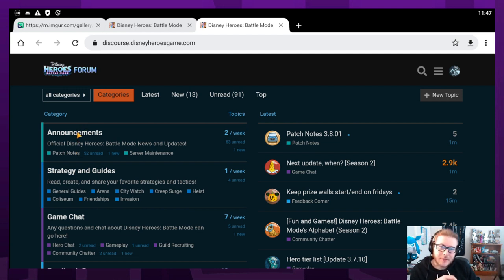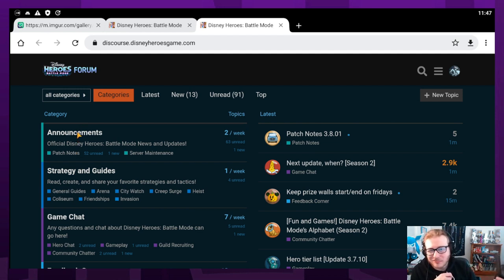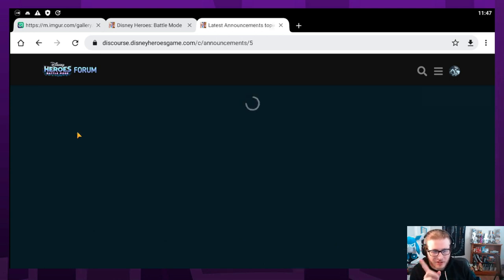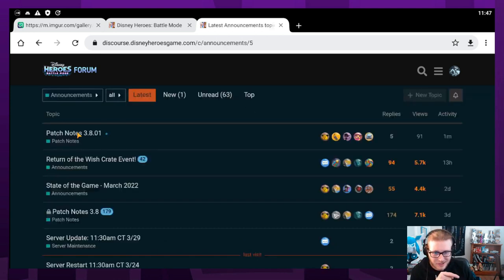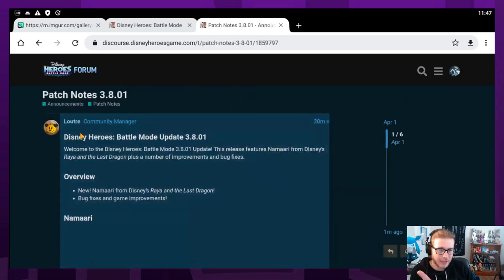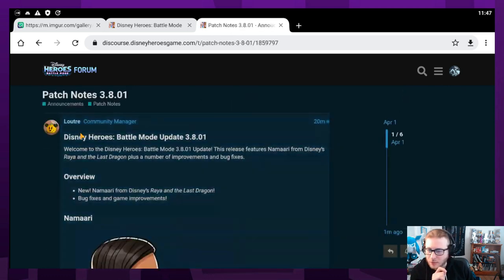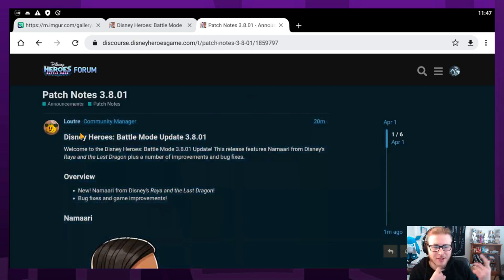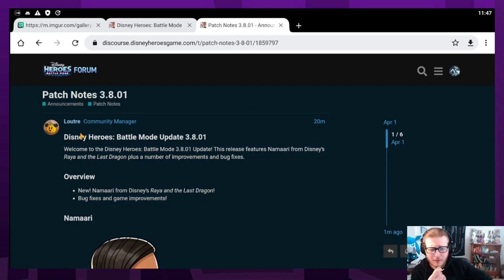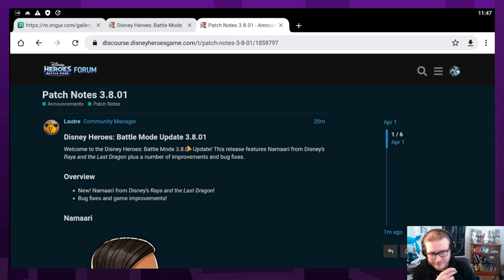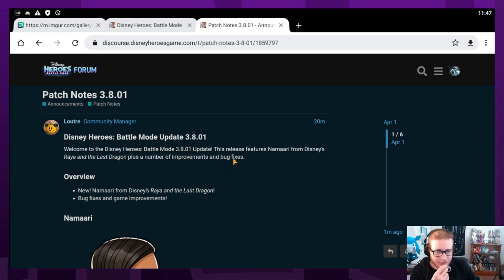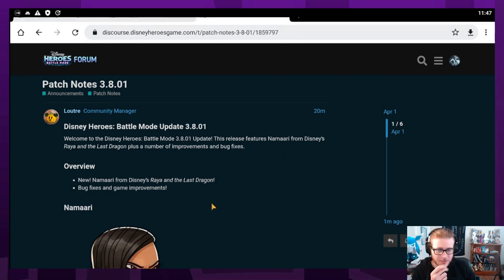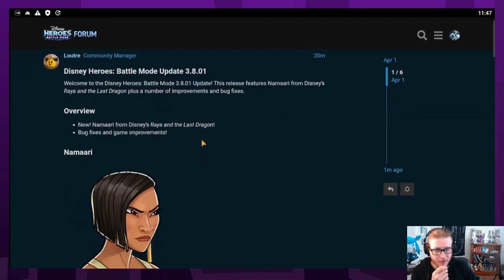What's going on everybody, my name is Bendy and this is the Disney Heroes forums. Today we are checking out these brand new patch notes that just popped off like 10 minutes ago that somebody just told me about on stream. Let's check it out. Patch notes 3.8.01 are coming out with Namari from Raya and the Last Dragon, plus a number of improvements and bug fixes.